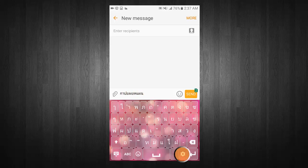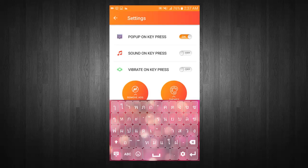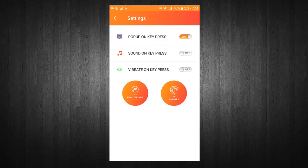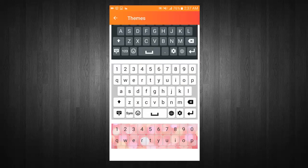Go to direct keyboard settings. Choose your favorite keyboard theme.